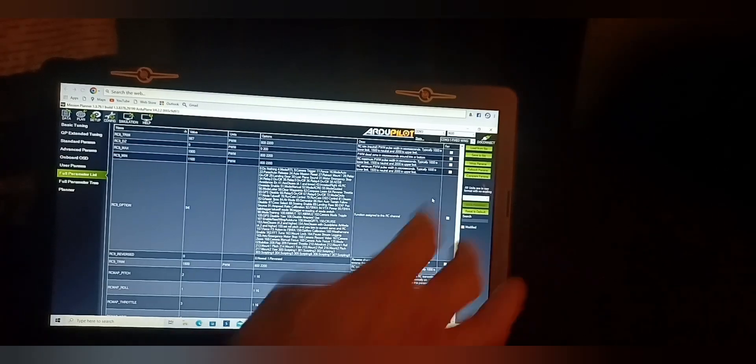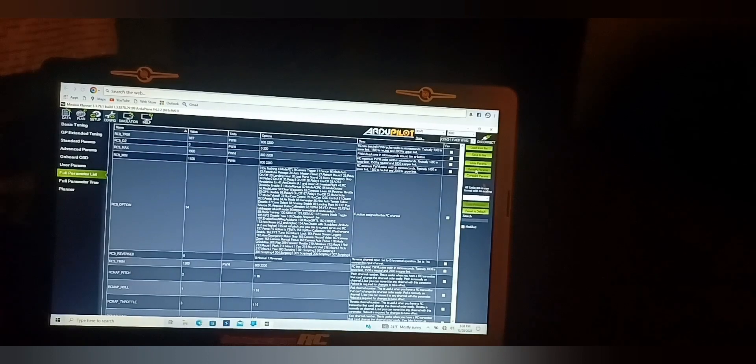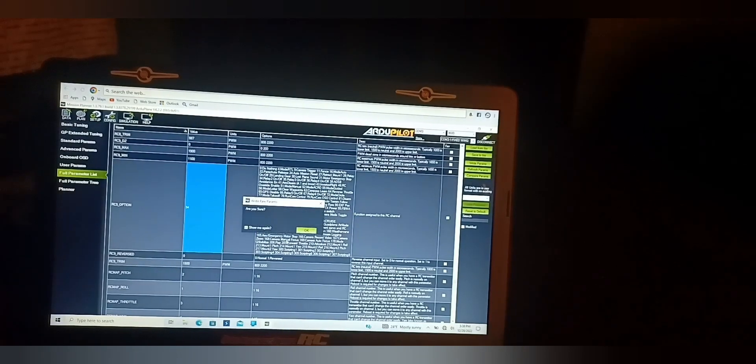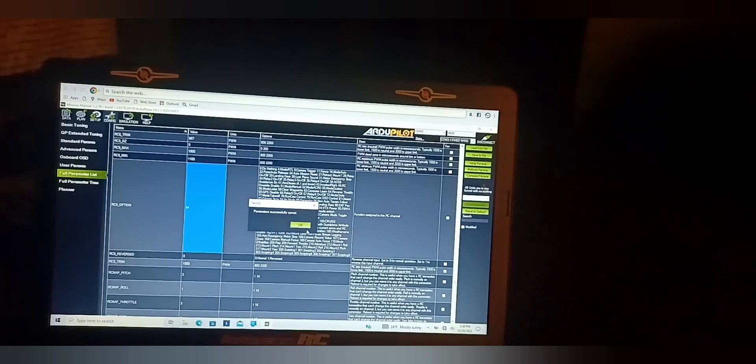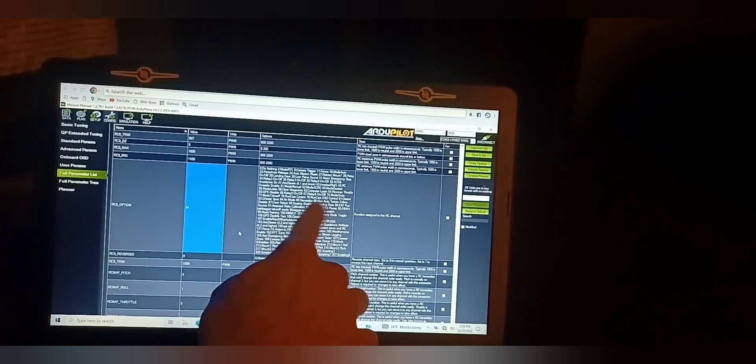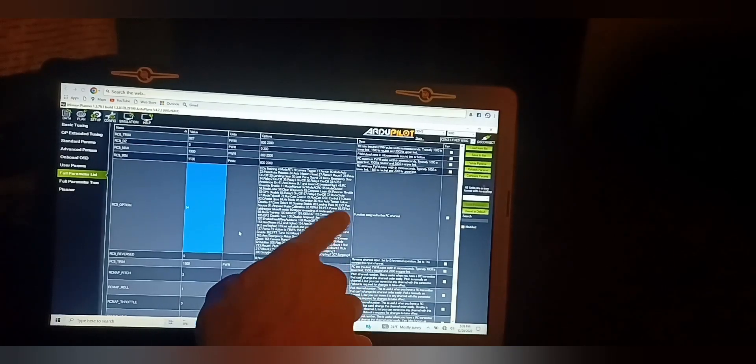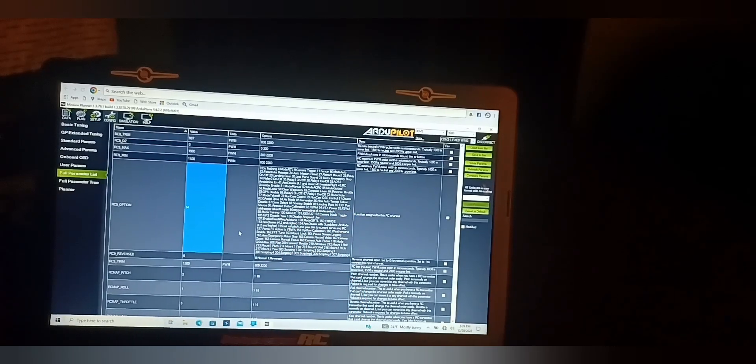Go up here and write the params. If you read through here you will see what everything is for, and 94 is for VTX power control.